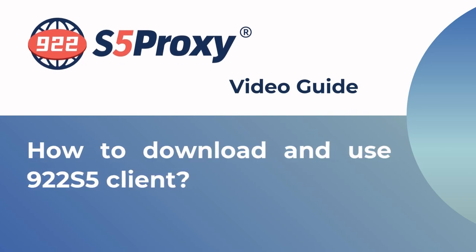In this video we'll show you how to download and use the 922S5 proxy client.